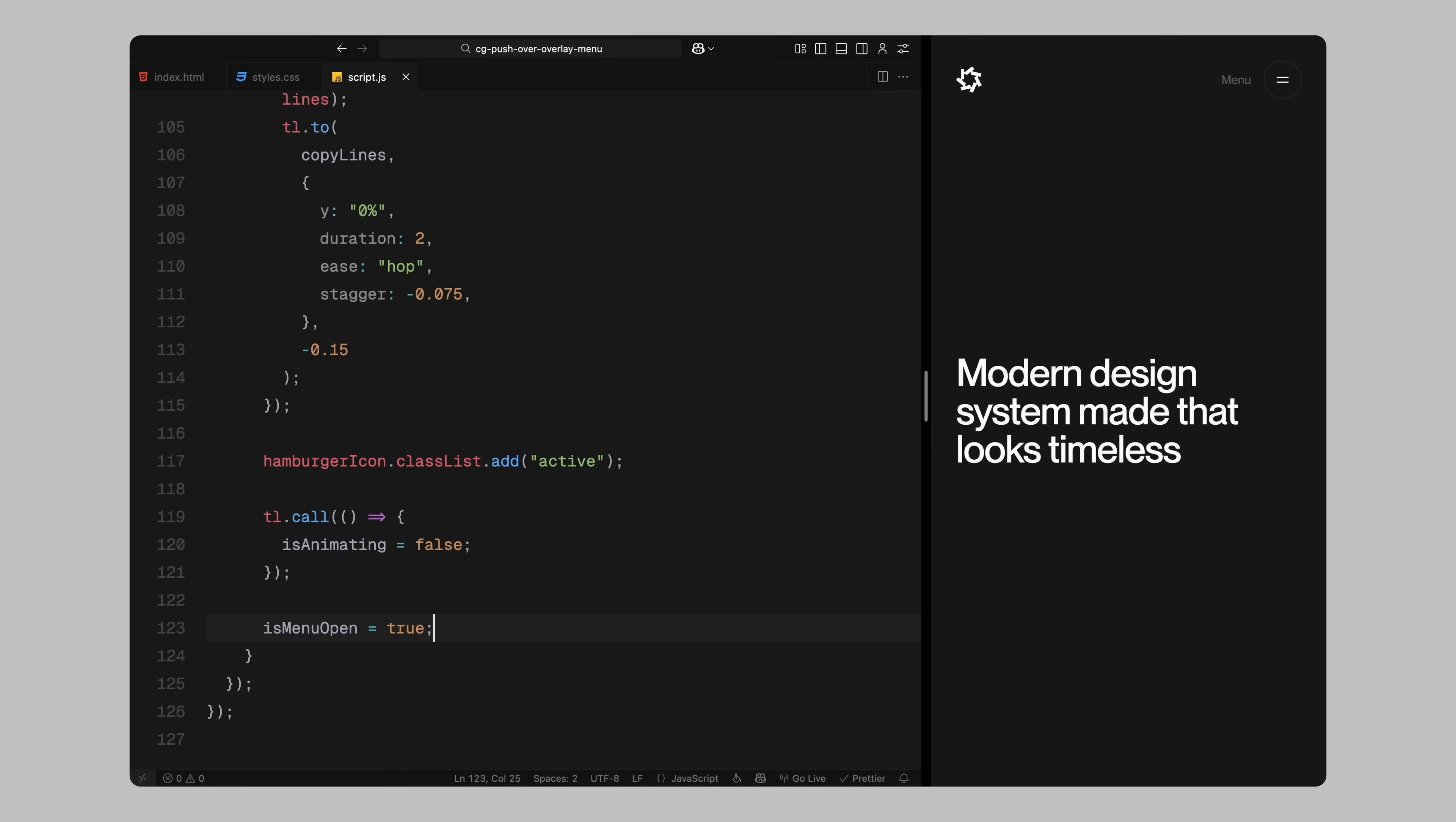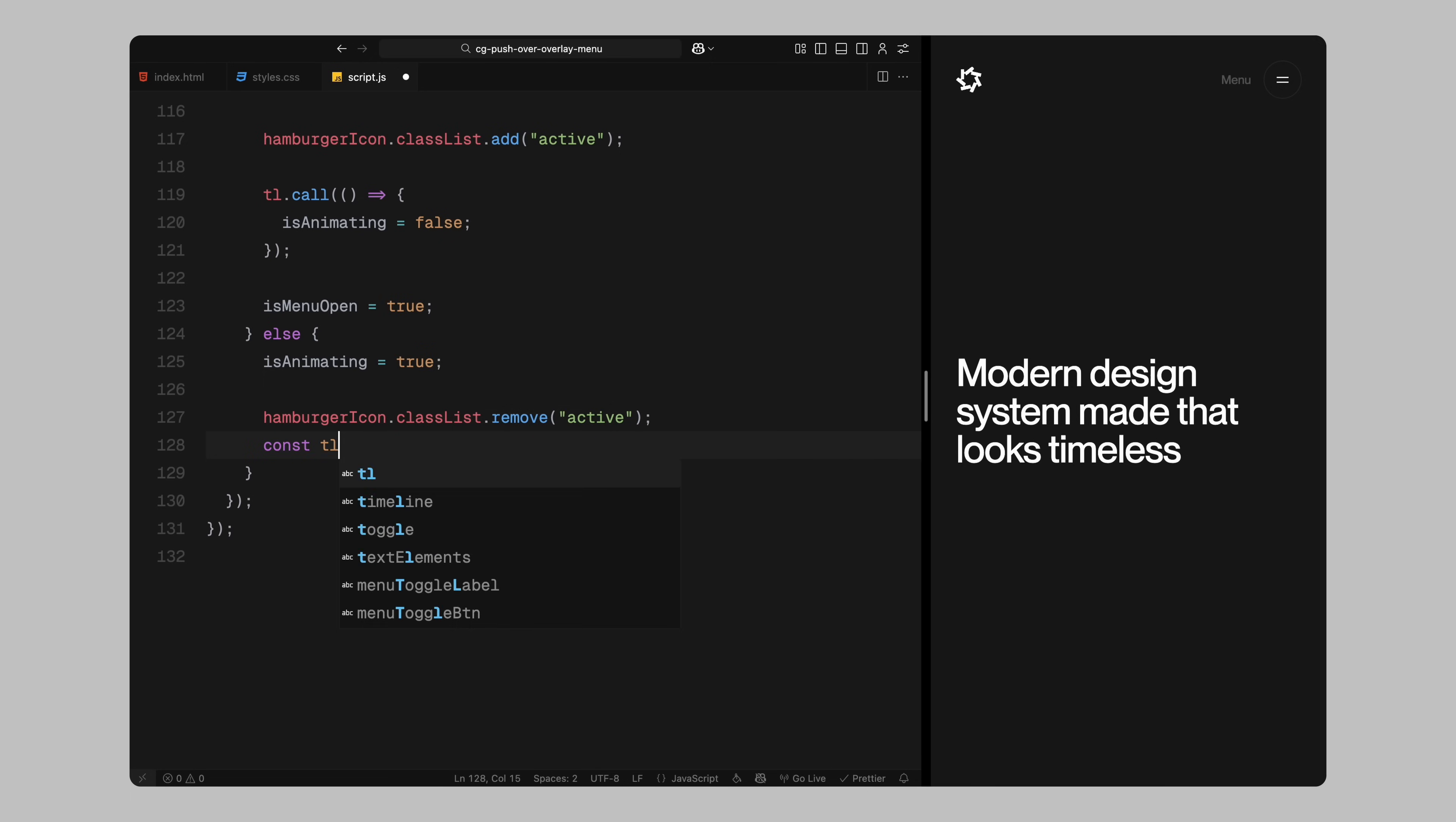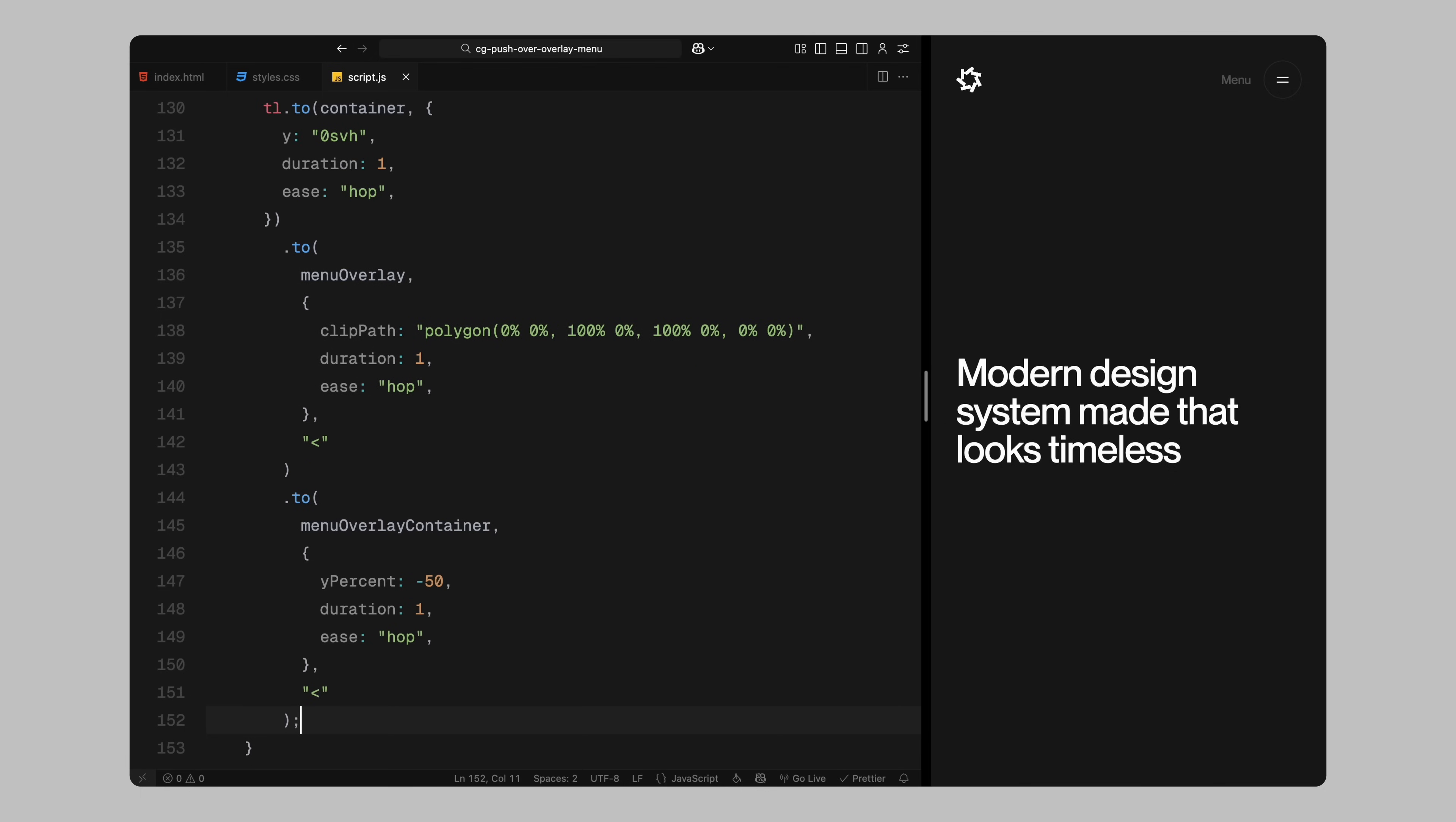Now let's handle what happens when the menu is open and the user clicks to close it. Inside the else block, I start by setting is animating flag to true. This makes sure we don't trigger another animation while the current one is still playing. Then I remove the active class from the hamburger icon, so it transitions back to its original hamburger shape using CSS. After that, I create a new GSAP timeline for the closing sequence. The first thing I do is bring the main site container back to its original position. This effectively pulls the entire page content back up into view. At the same time, I animate the menu overlay clip path back to its initial hidden state. This collapses it vertically and removes it from the screen. Then I shift the menu overlay content wrapper back upward using a transform.